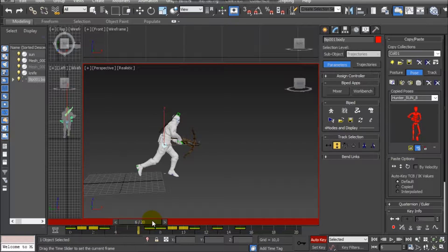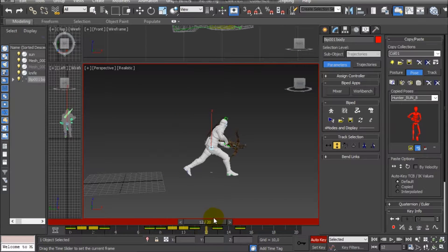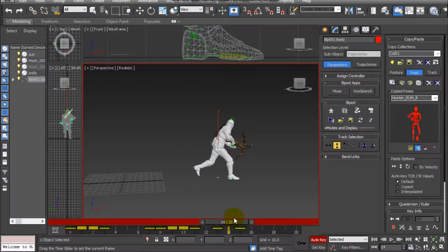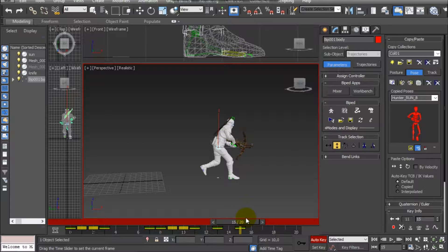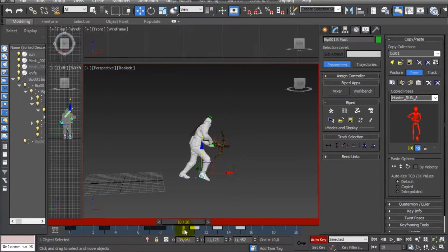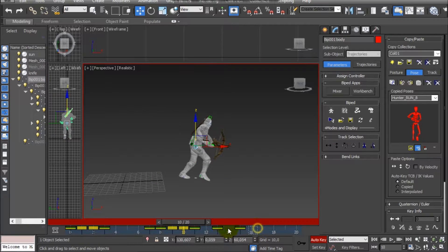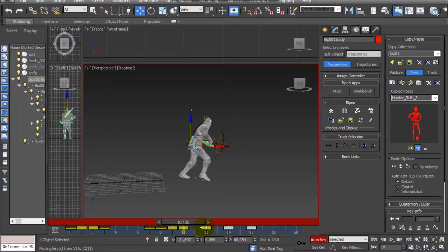Keyframes that are very close to each other will produce a very fast movement. If you want to slow down the movement between the keyframes, you can select keyframes and move them so they get farther from each other.